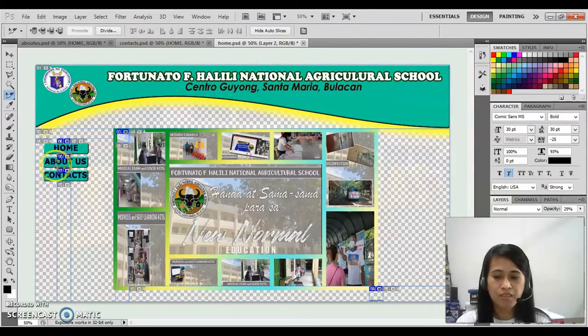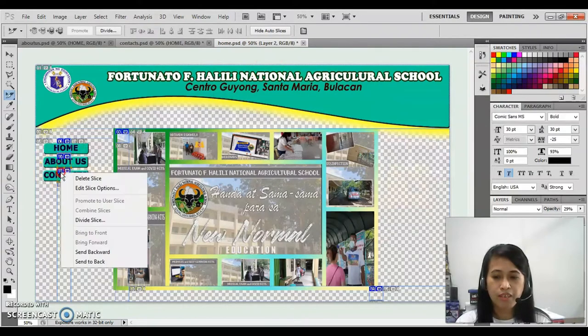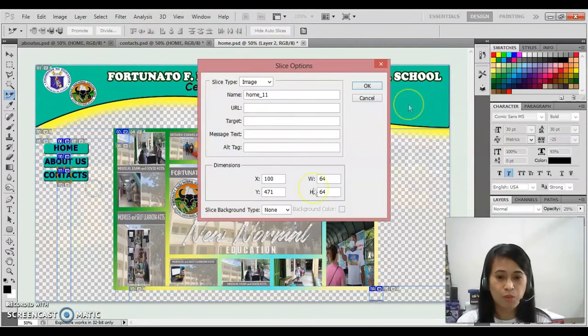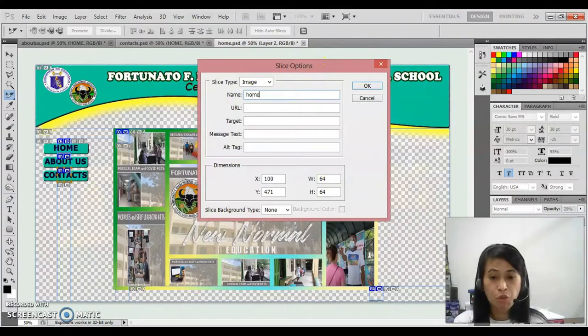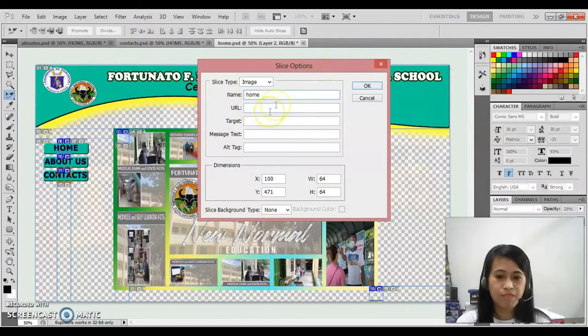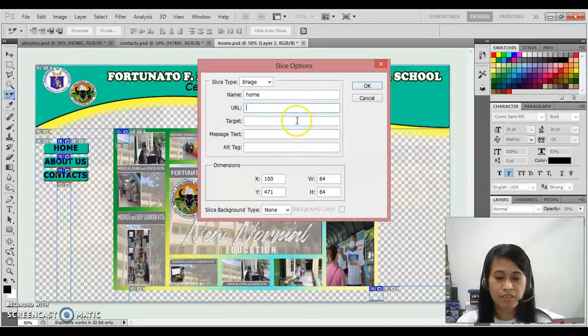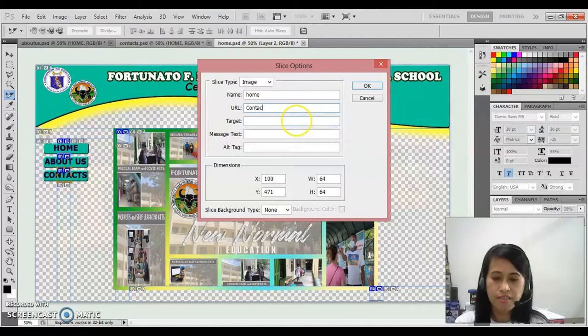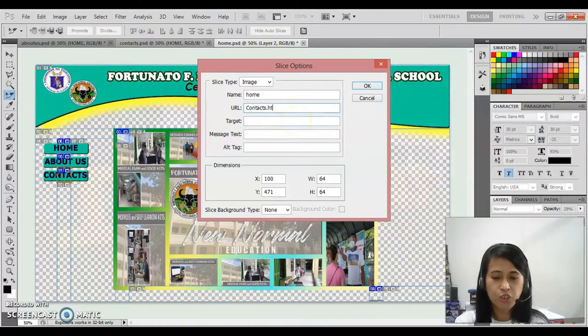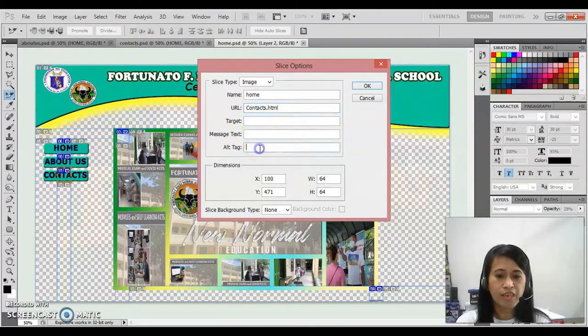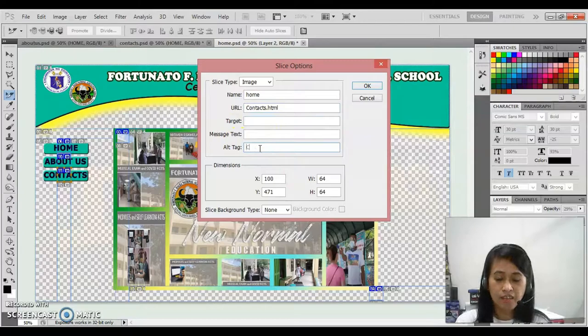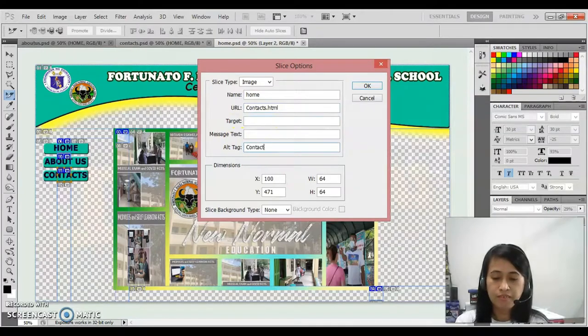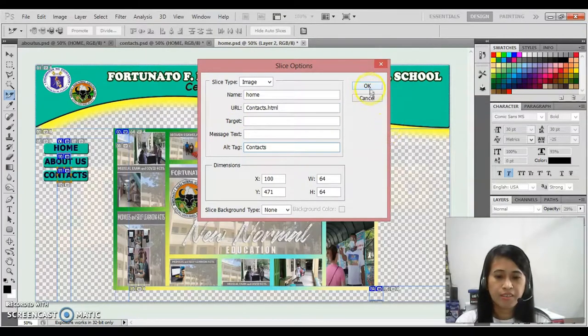For the last button, right click again, then click edit slice option. This should be home again. The URL, since that is contacts, it should be contacts.html. Then click again the alt text, then click OK.